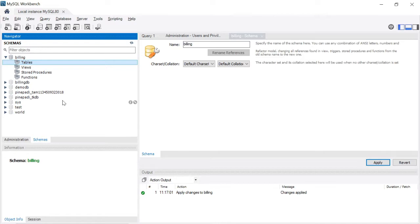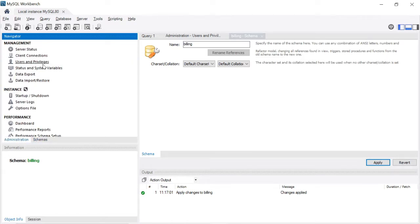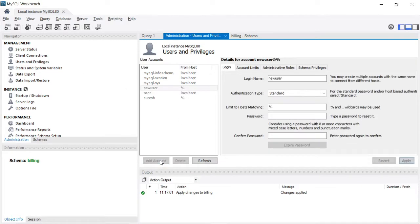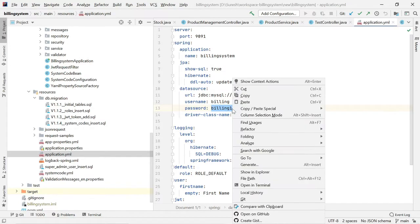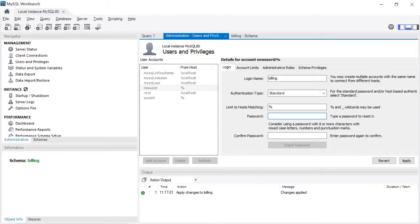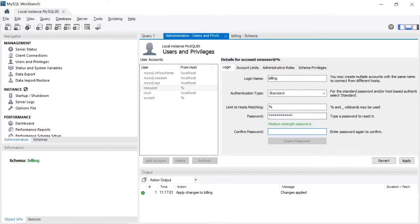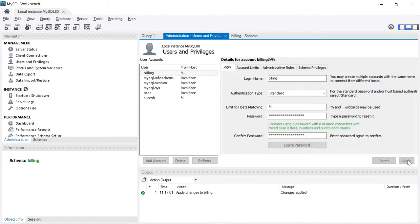To create a user, click Administration, then click User and Privileges, then click Add Account. Enter the username you want to create — I want to create billing. Username: billing. Then enter the login name and password. The password I am using is billing123$. Copy and paste it, then confirm password. Click Apply. Billing user is created now.